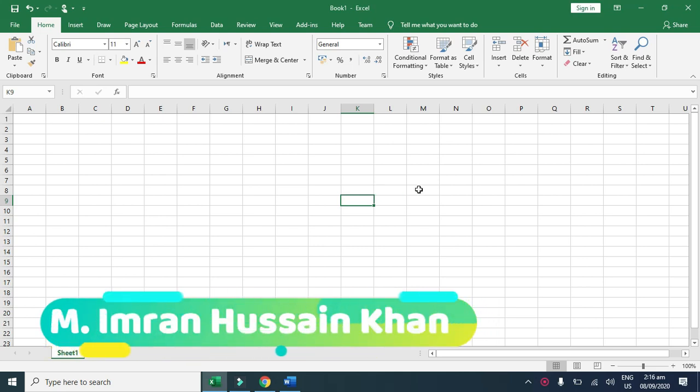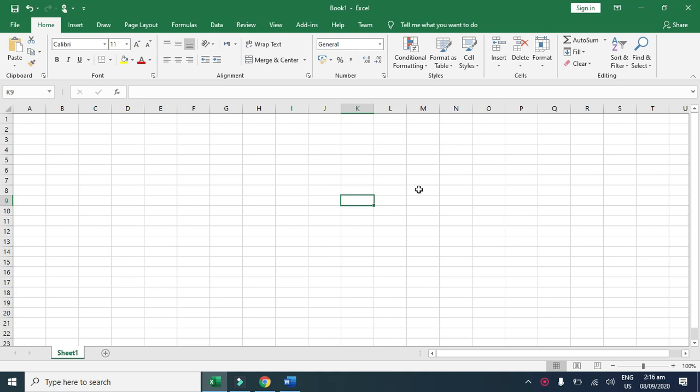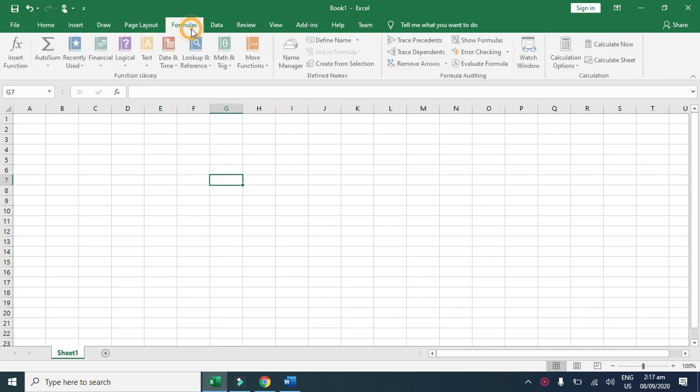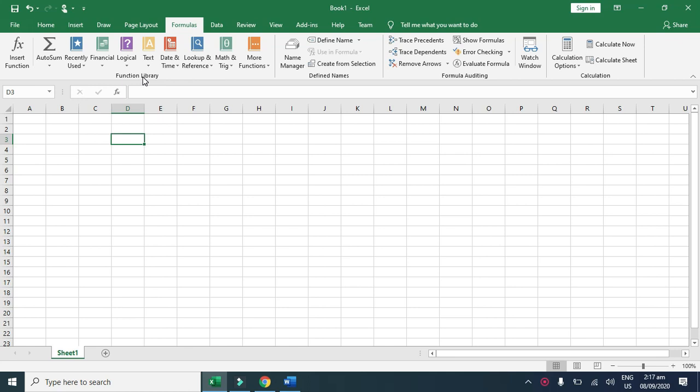Hello, I am Imran Sain Khan. Today we are going to discuss function library formulas. On the formula tab, here is a group of function library. By using the function library, you just click on the formula and you don't need to type the formula anywhere.